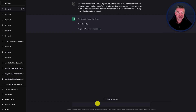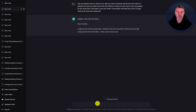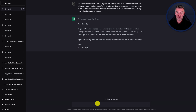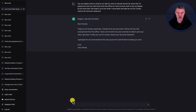Subject: Late from the office - like it. Dear Hannah - we'll probably make that a little less formal and we can do that with ChatGPT as well. Hope you're having a good day. I wanted to let you know that I will be one hour late coming home from the office. I have a lot of work to do, but I promise to make it up to you when I get back. I'll take you out for a lovely meal at your favorite restaurant. I apologize for any inconvenience this may cause and I look forward to seeing you soon. Love and then my name. That's pretty good.